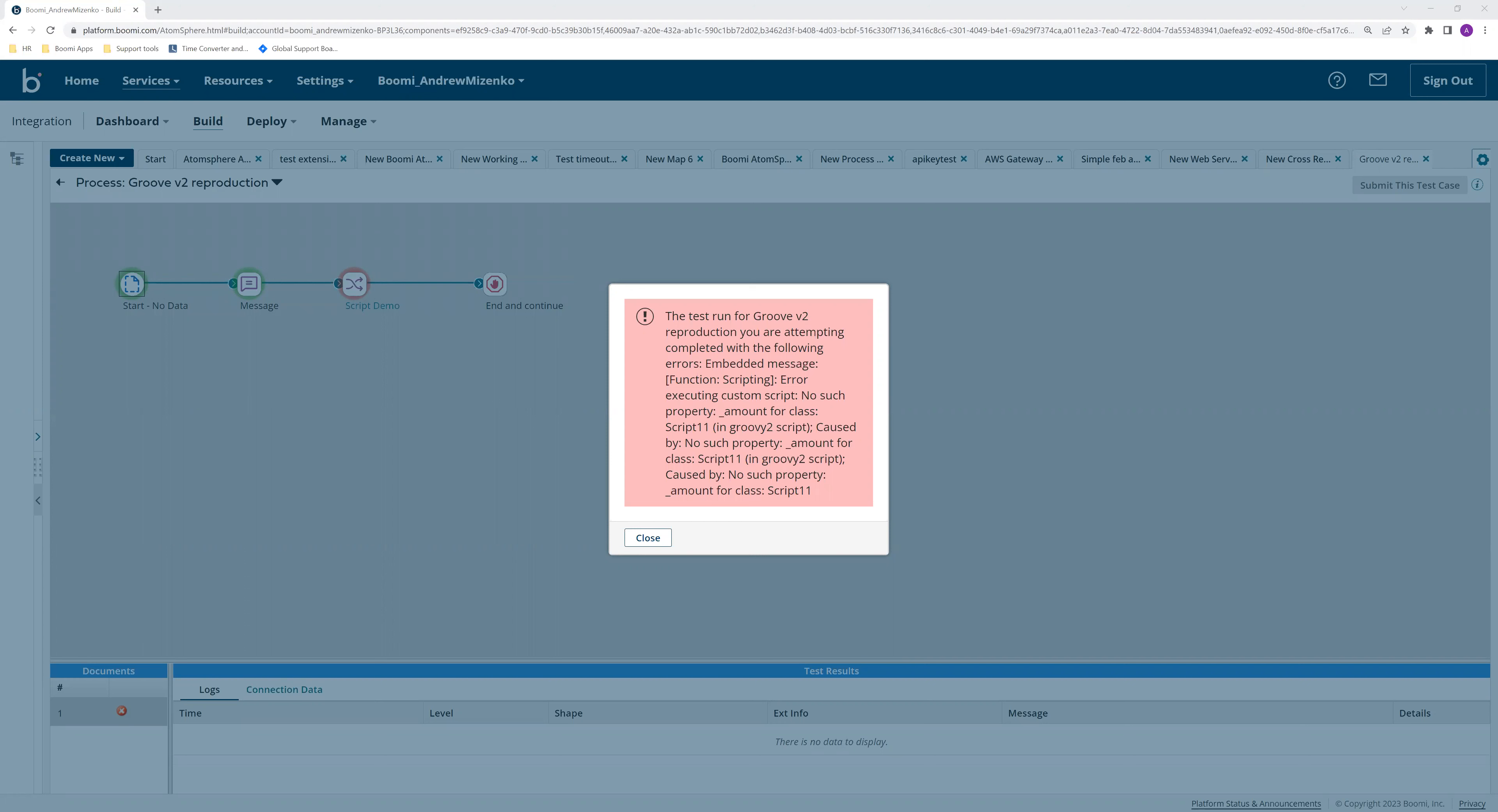Now you may have a script that throws this error complaining about a property that you have not set. You go through your script, you don't see the property, so you're wondering why it's being thrown. The resolution to this could actually be pretty simple.